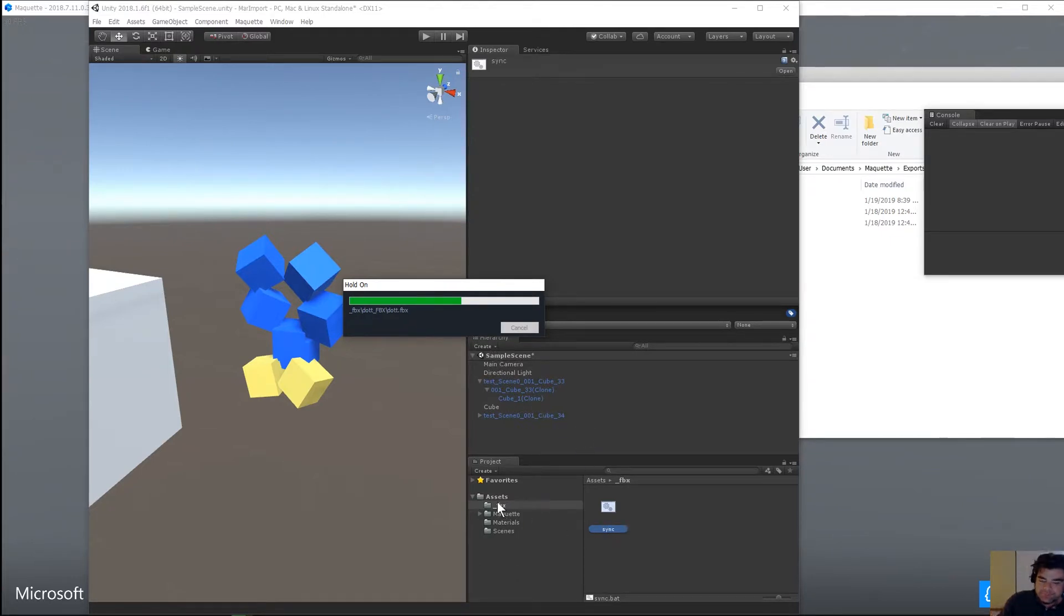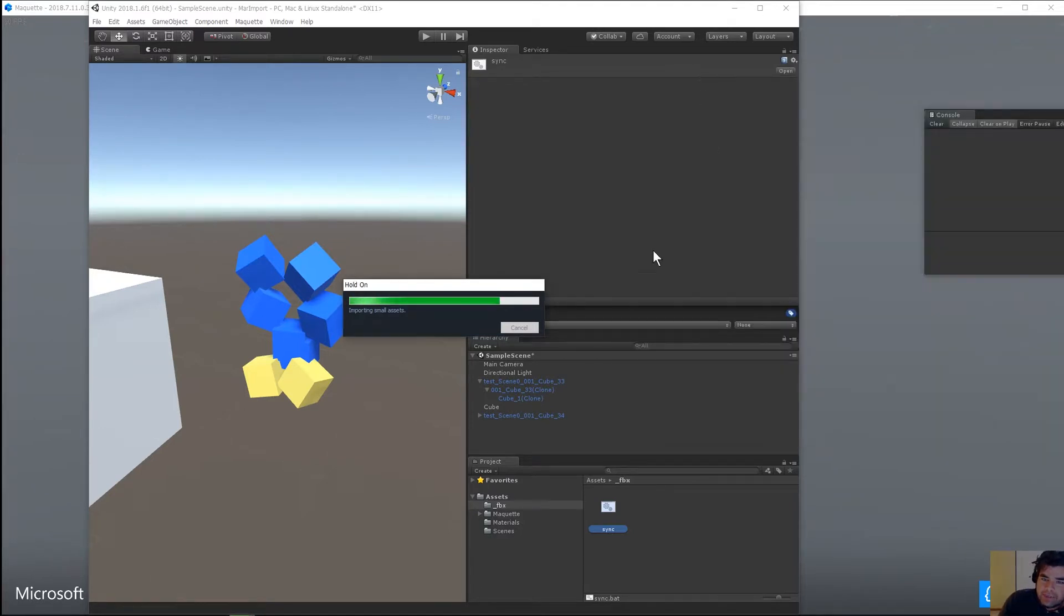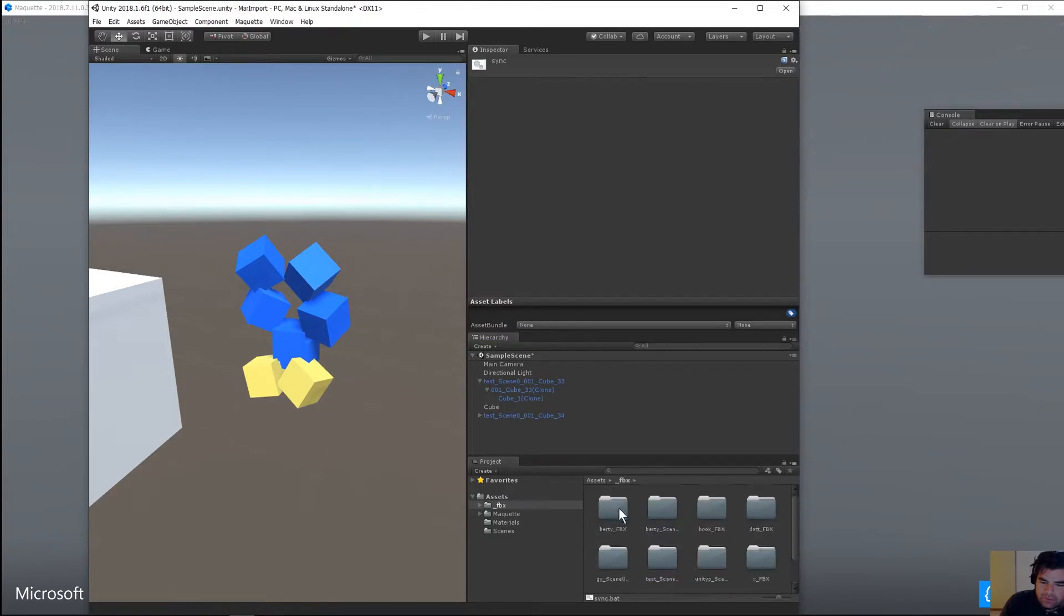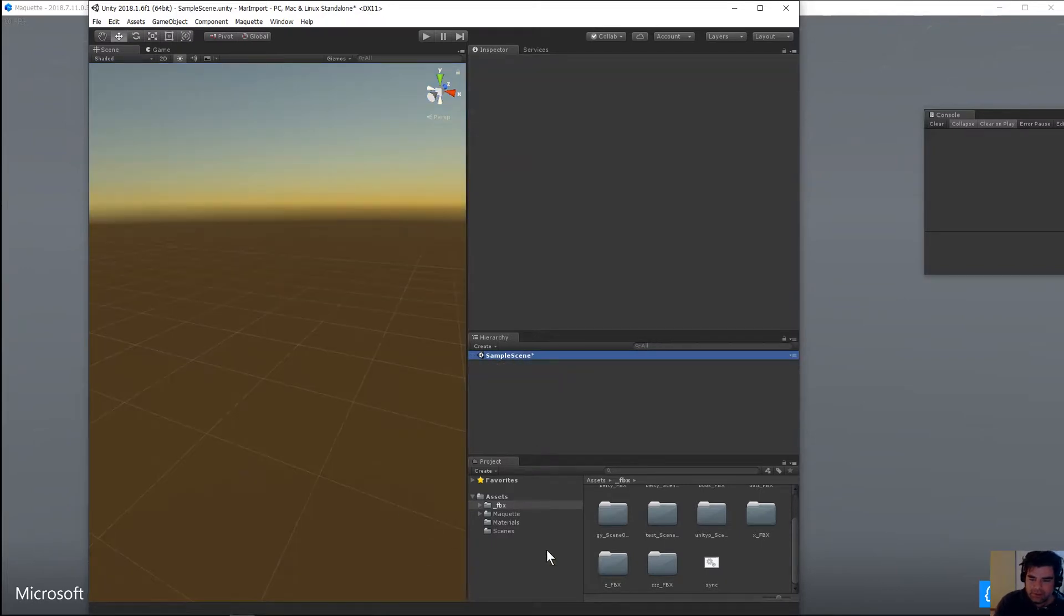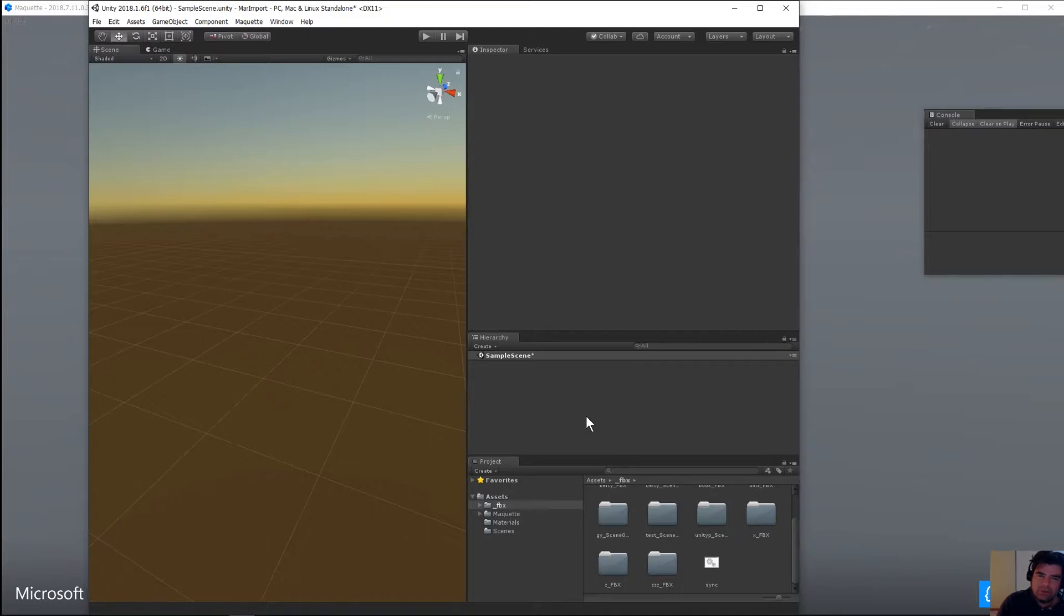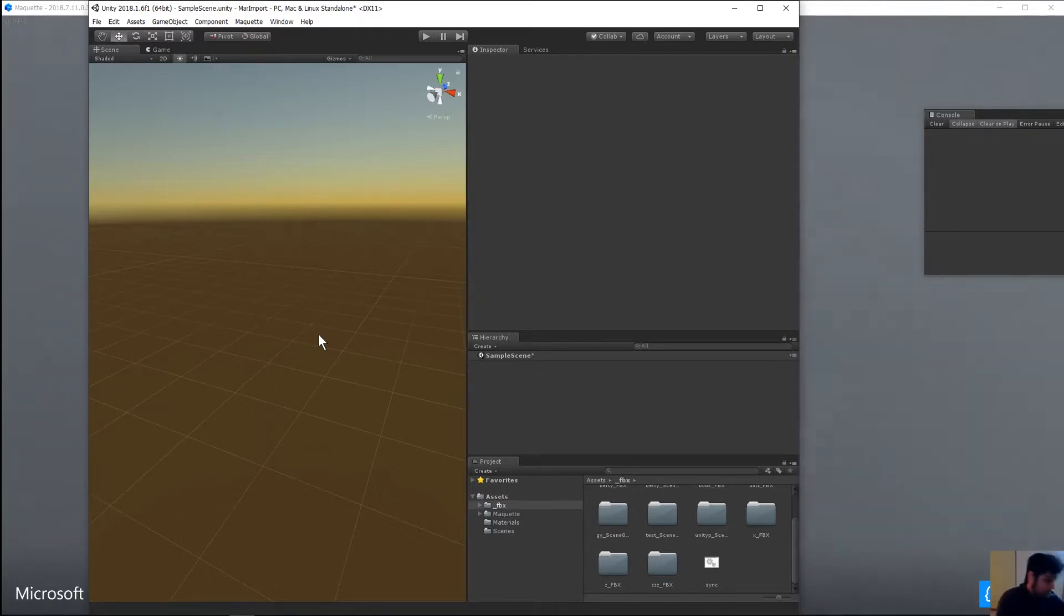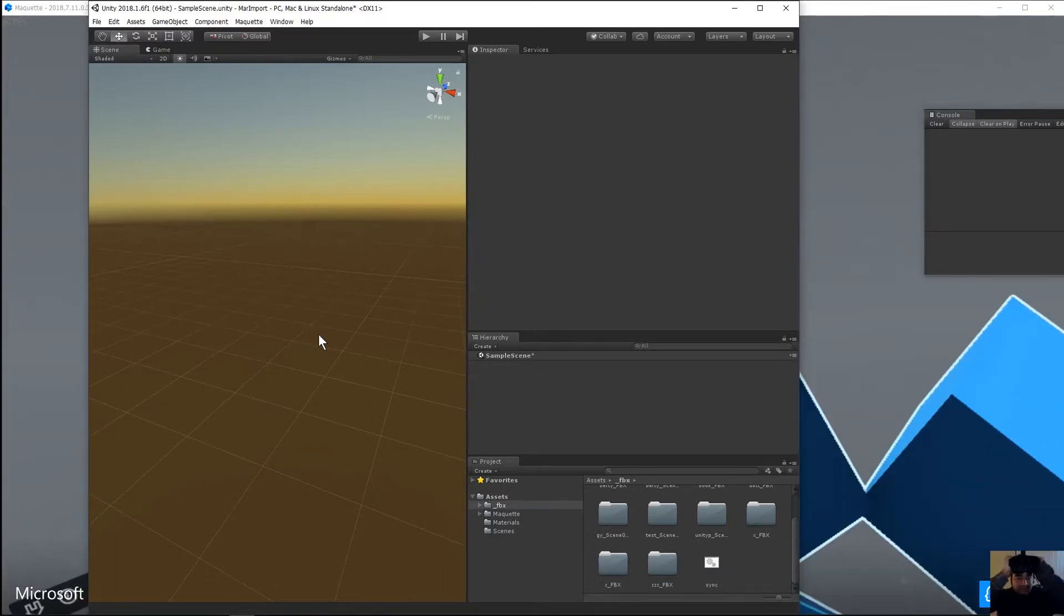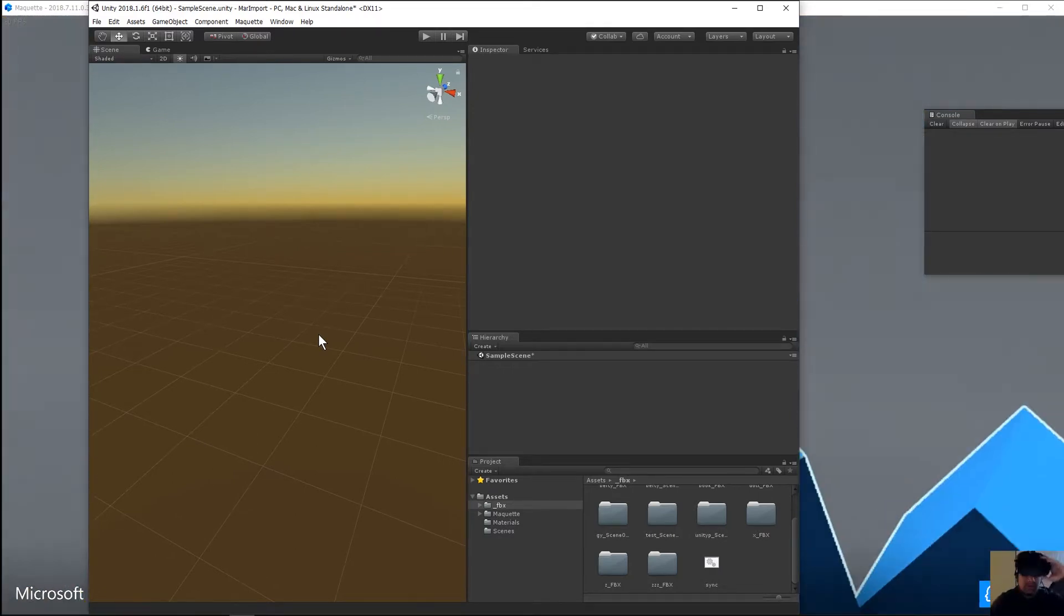All right, so two more things I want to show you here. Thing number one with all this is, let's go ahead and clear out the scene completely. And then we're going to drag in, we'll take really anything will work for an example here. So I want to show you what happens if you create something and export it, and then go back, change it, and re-export it again. We'll create that scenario. We'll say you're doing iterative updates here. So I'm going to go back into Maquette for this.